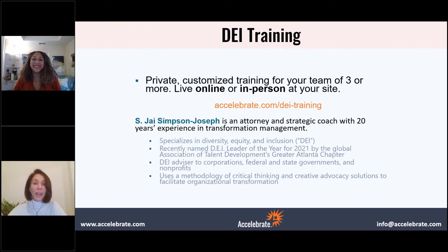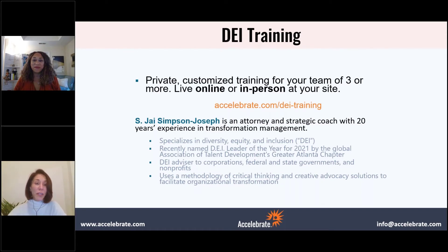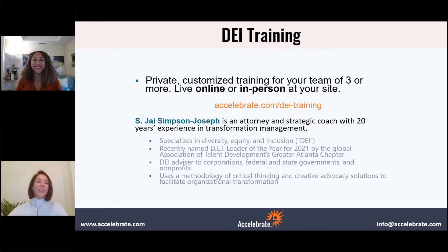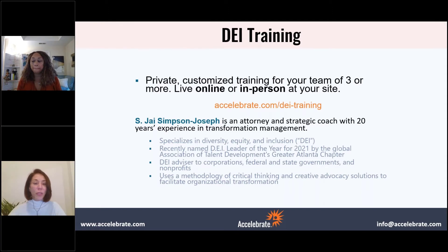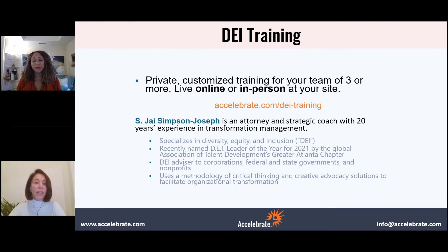Jay is an attorney, graduate of Stanford Law School. She's a strategic coach with 20 years of experience in transformation management with a specialization in diversity, equity, and inclusion. She was recently named DEI Leader of the Year for 2021 by the Global Association of Talent Development's Greater Atlanta chapter. She serves as an advisor to corporations, federal and state governments, and nonprofits, using her methodology of critical thinking and creative solutions to transform organizations.